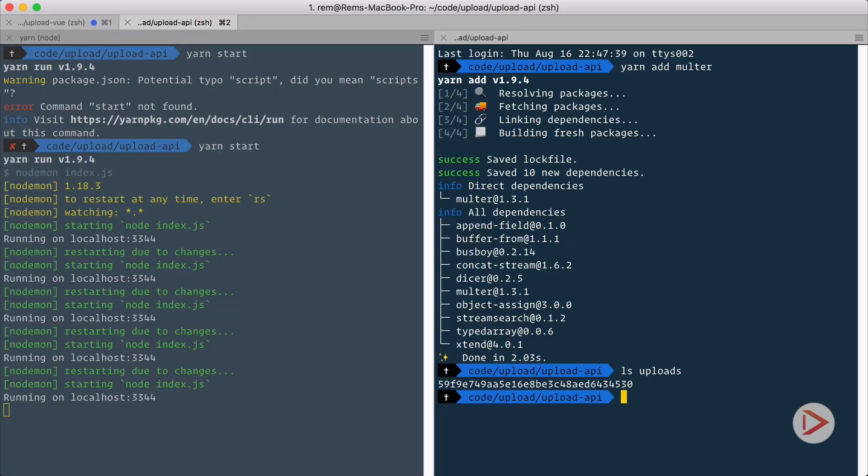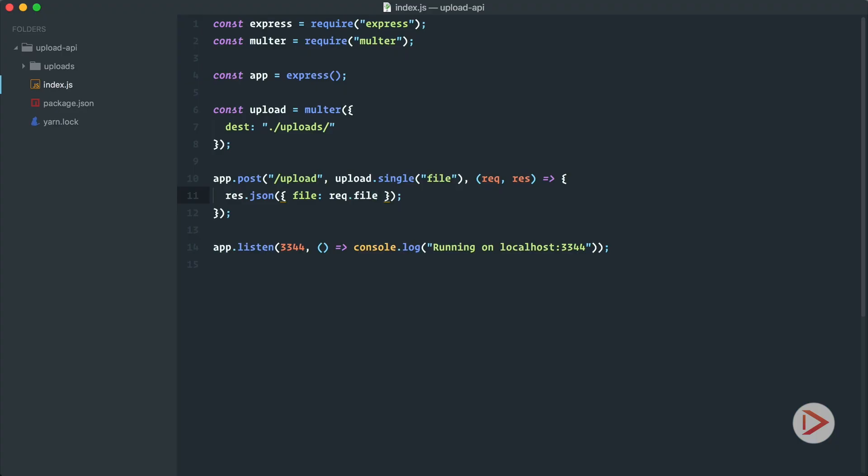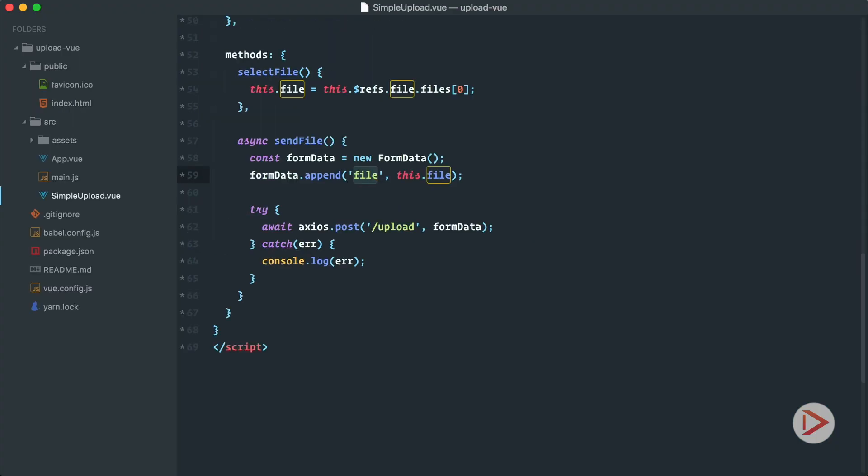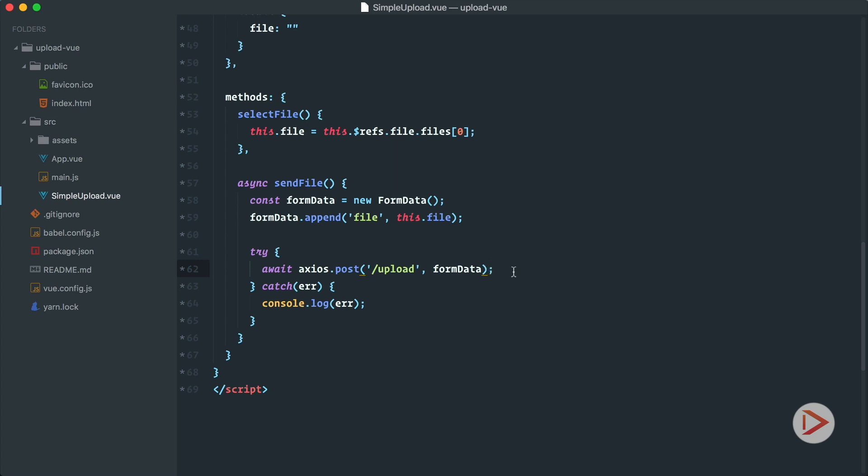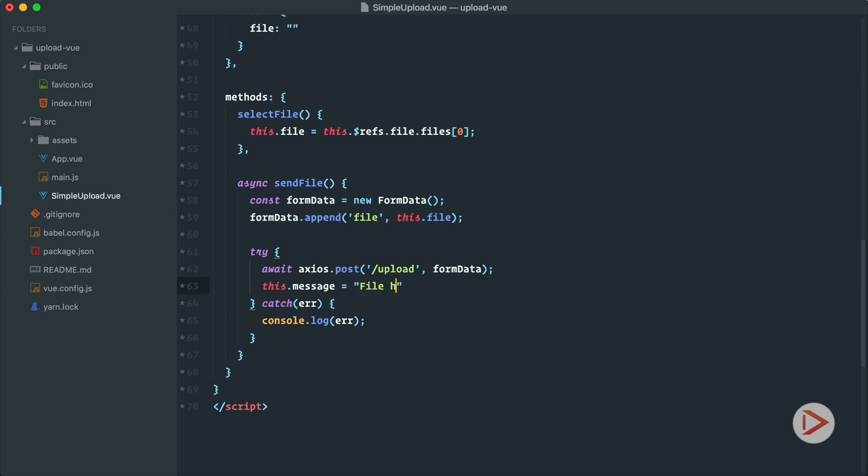So now when we have uploaded file successfully, we should show user that we actually done something. So let's go back to Vue application in our form here, and here is in the try block, after we have executed the axios post, after it's resolved, if everything went well, we want to have some kind of success message. So let's add this message and we call and we set it to file has been uploaded like this.